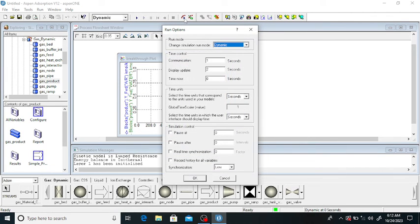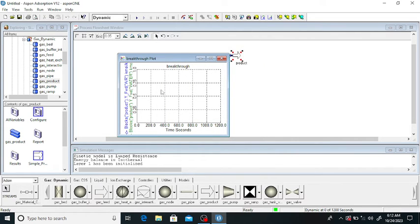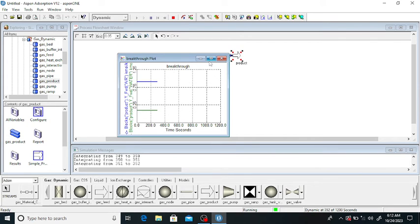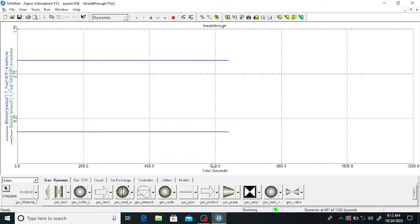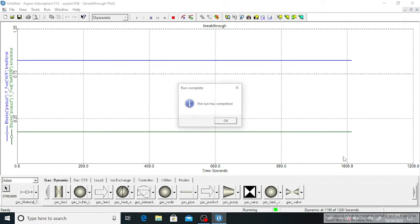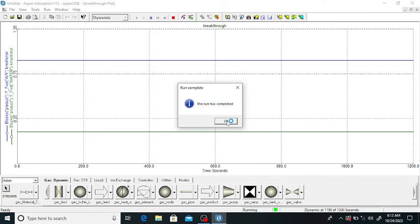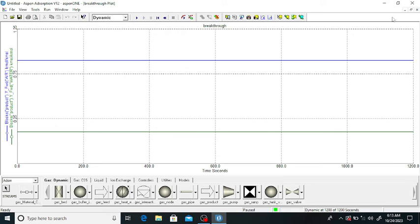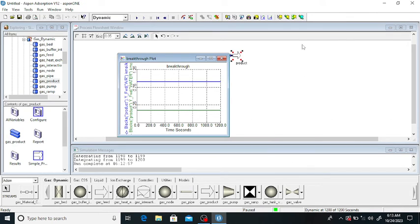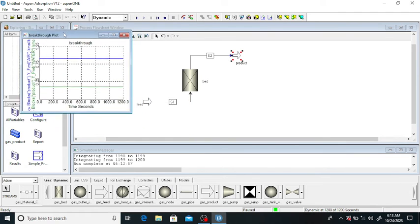Click on the 'Run' option. The current time is zero. I am pausing the simulation at 1200 seconds. Check this setting and click the 'Run' button. The simulation is completed — click 'OK'. Here you can see the mole fraction of water vapor in the breakthrough curve.